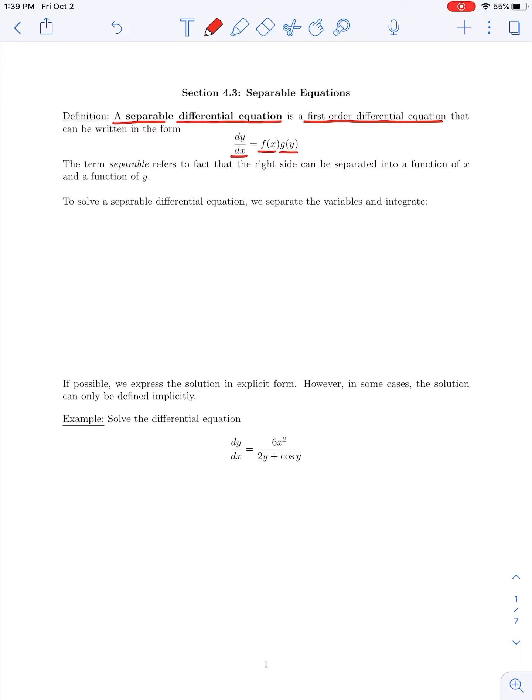A differential equation is an equation that involves the derivative of an unknown function, and our goal is to find the function y that satisfies this differential equation — that's what we would call a solution. A separable differential equation is a particular type of first-order equation where dy/dx can be expressed as the product of a function of x and a function of y.